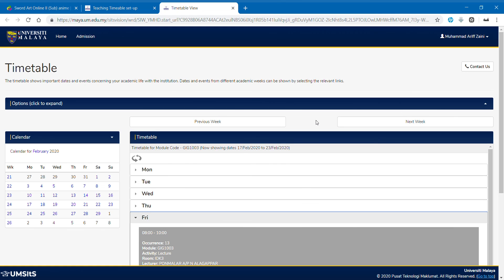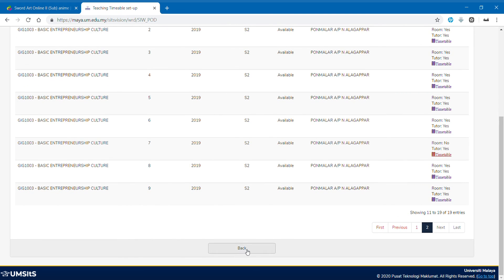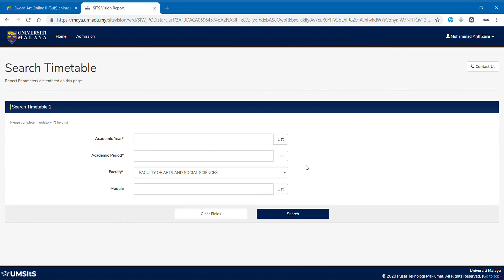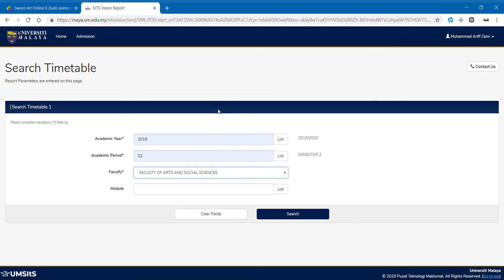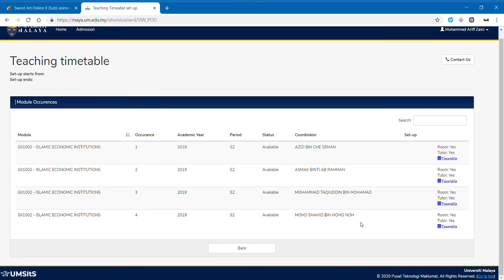If you guys don't want to watch the timetable, I think let's go through one more time. Let's say you want to search for elective. I think you need to know elective costs. I cannot give you all of the code because I don't know all of it. Let's say GII 1002. Search.